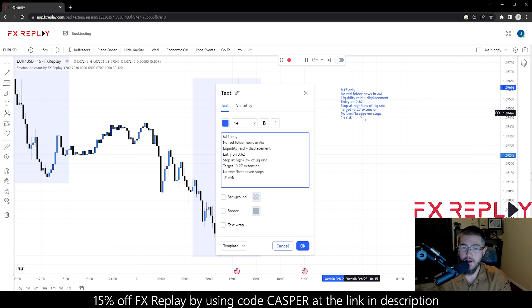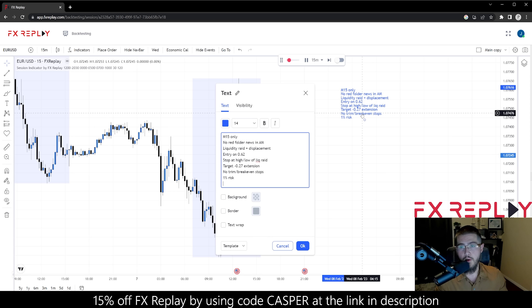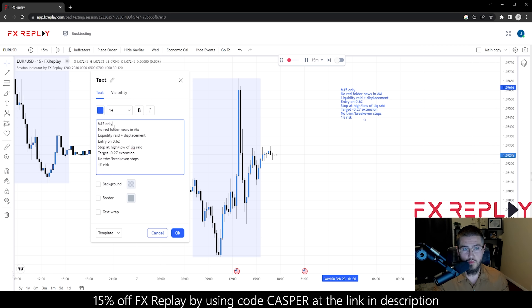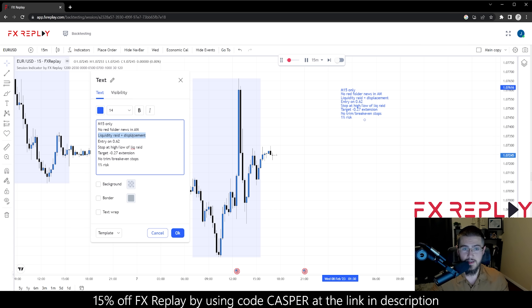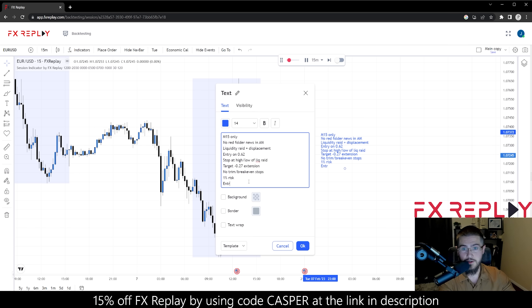So let's hop on the charts. In today's video, we're going to be backtesting the strategy from my last video. It saw a lot of good reviews, but I also had a lot of people who didn't understand the strategy, so I think it's important to show you how to backtest it as well. For the strategy, we're going to be only using the 15-minute chart. We're not going to be placing any trades if there are red folder events in the morning. The first step to the trade is a liquidity raid with a clear displacement. We're then going to enter on the 62% retracement of that displacement. We're going to put our stops at either the high or the low of the liquidity raid, then target the 0.27 extension. We're not going to trim or use break-even stops. We're going to be risking 1%, and entry must be after 7am New York time.